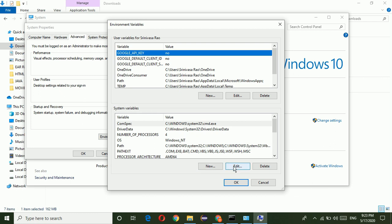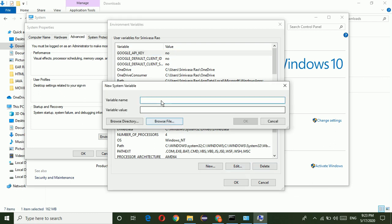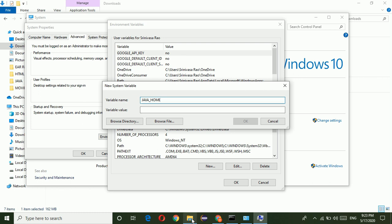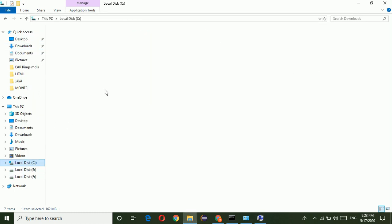Here, in the system variable, we have to set the Java home, java underscore home. This is the variable name. Variable value will be JDK.